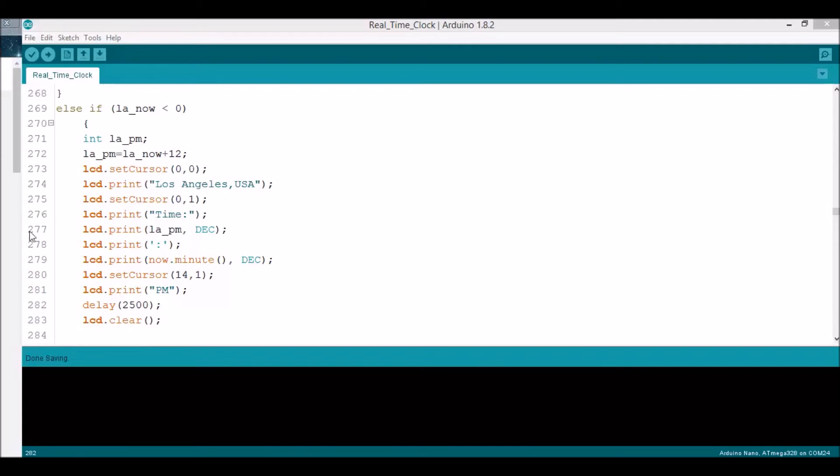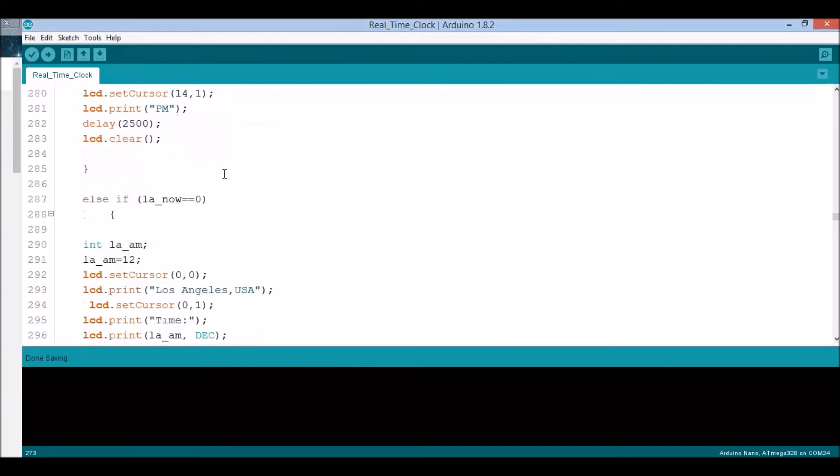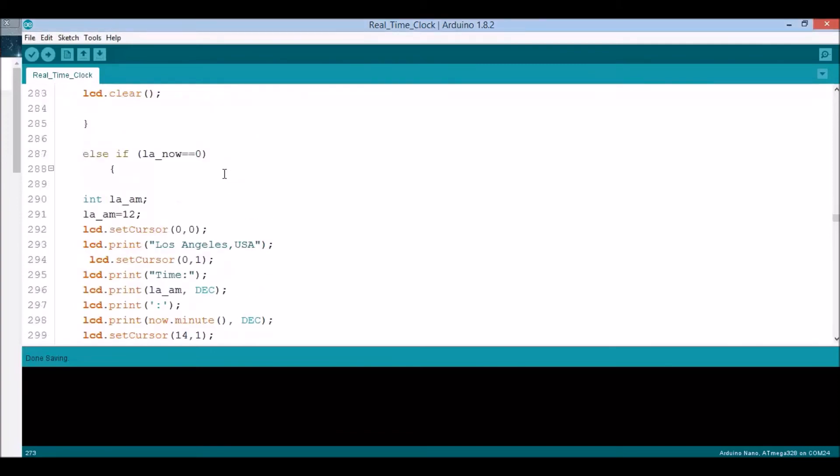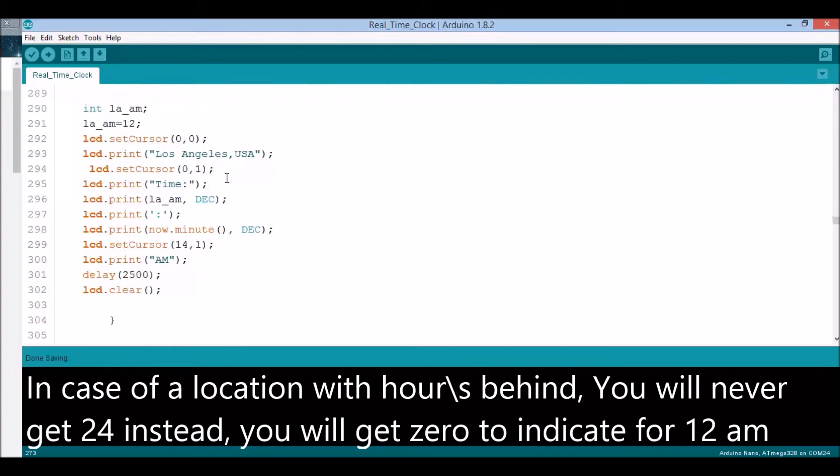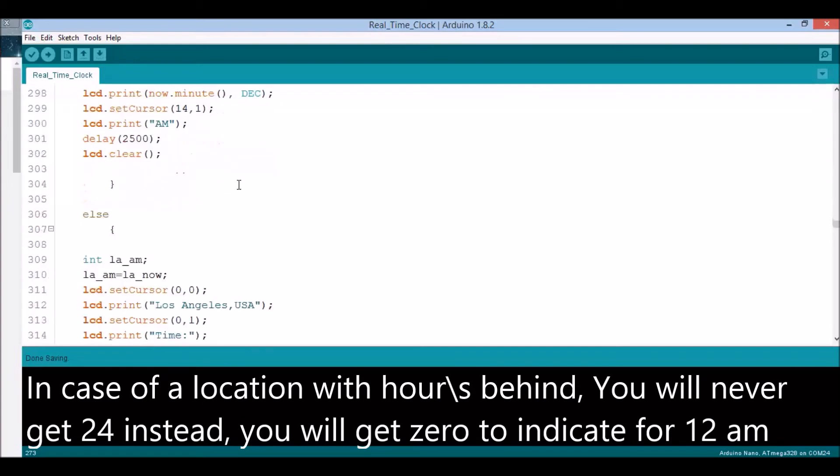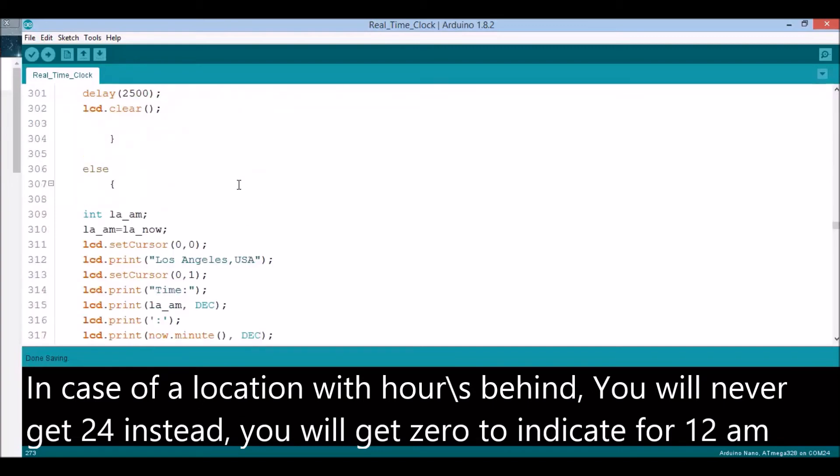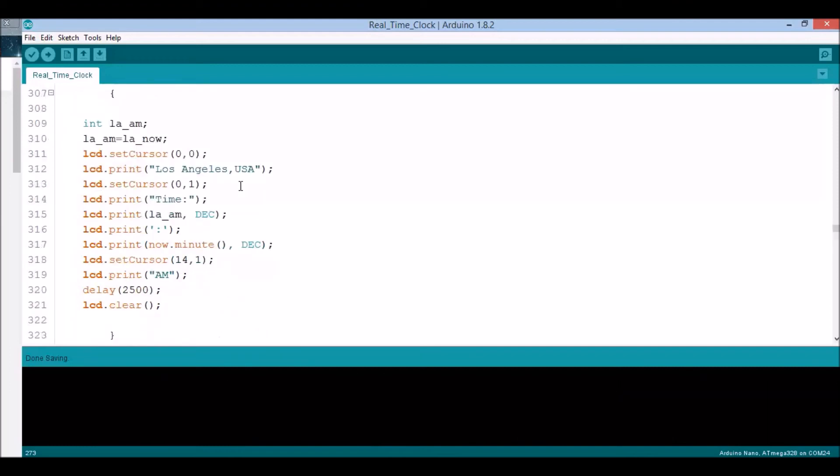I think that's for one hour only, when Las Cruces is at 12 a.m. or 0 a.m. If LA_now is zero, that means it's 12 a.m., and else it is the a.m. time or morning in Los Angeles.